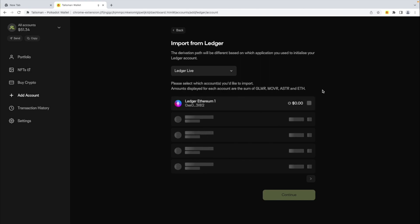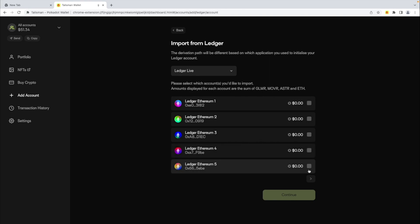Talisman will read all the wallets that you have on your Ledger app. It will take a few seconds to load the balances.